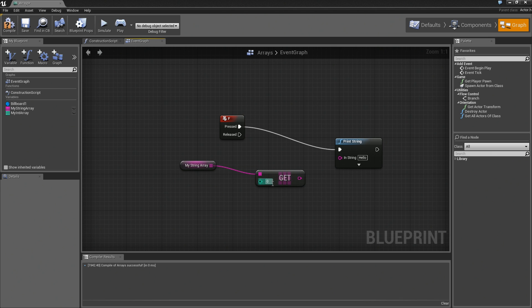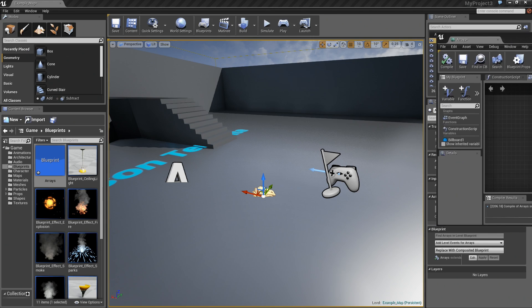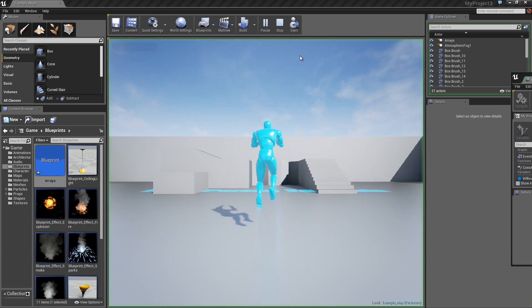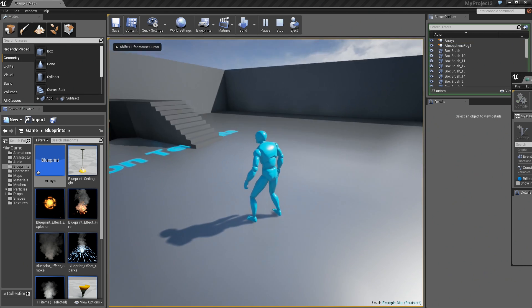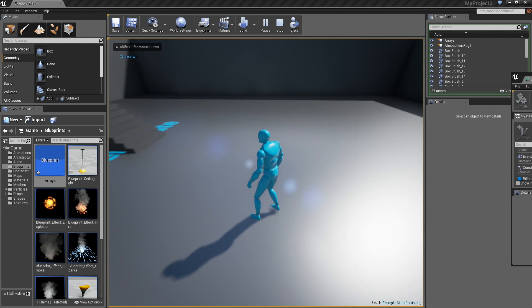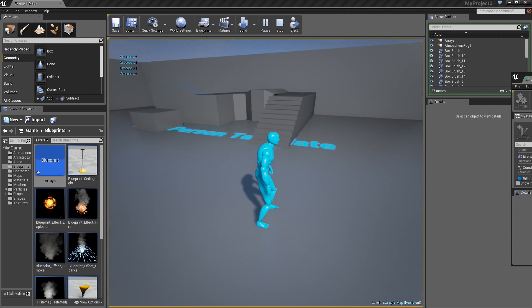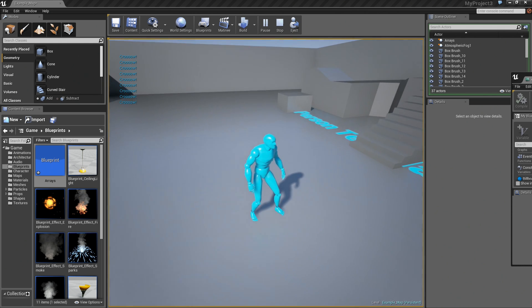Let's plug in a value between zero and three. Again, we have four entries in our array right now. Let's set that to three, and we'll plug that into print string, compile. We have a copy of the blueprint in the level, so I'll go ahead and hit play. If we hit F, there you go. You can see we are printing out crow at the very end.